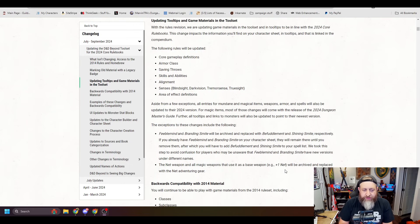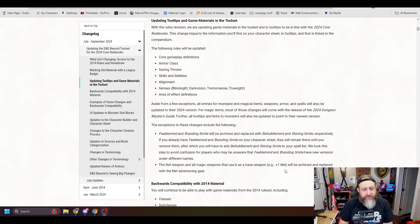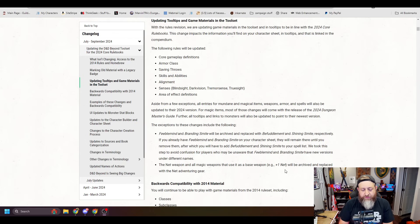Core gameplay definitions, armor class, saving throws, skills and abilities, alignment, senses, blindsight, darkvision, true sight, tremor sense, and area of effect definitions.